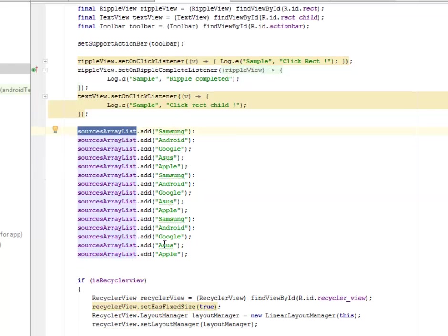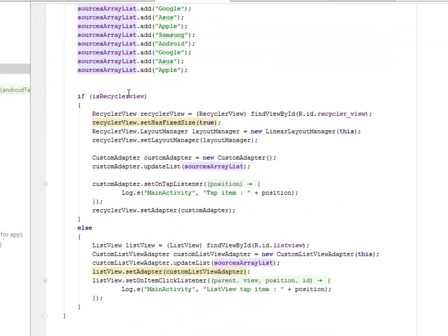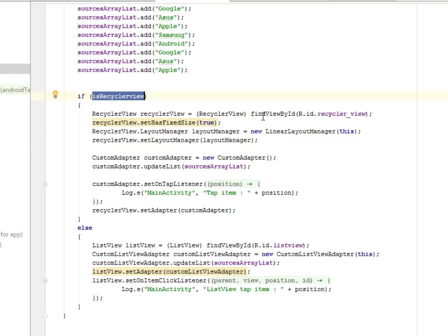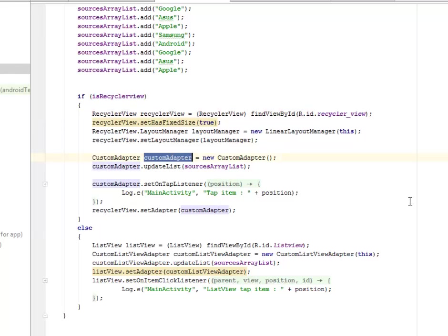Now we need to call on the source list array whereby we add items that will form the list — Samsung, Android, Google and so on. Now if it's a RecyclerView this is going to call on the RecyclerView which is going to use the layout manager, call this ID, and we also called the custom adapter class.